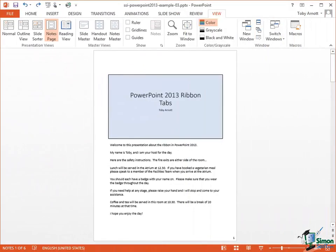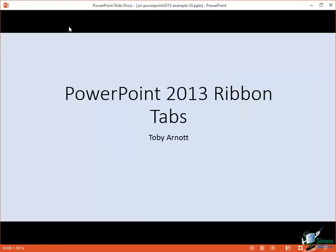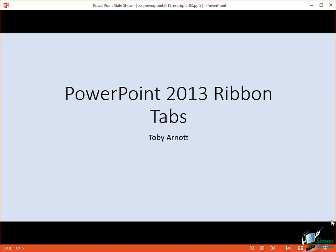Now the last one of these views we're going to look at in this section is Reading View. This was newly introduced in the previous version of PowerPoint — PowerPoint 2010 — and it's a sort of cut-down version of the actual slideshow. When you present a slideshow it actually takes over the screen that you're presenting it on; with Reading View it still works within a normal window but it's pretty close to looking at the actual slideshow. One advantage of Reading View is that you have some simple controls down at the bottom right where you can step through the slideshow as though it were the real slideshow.